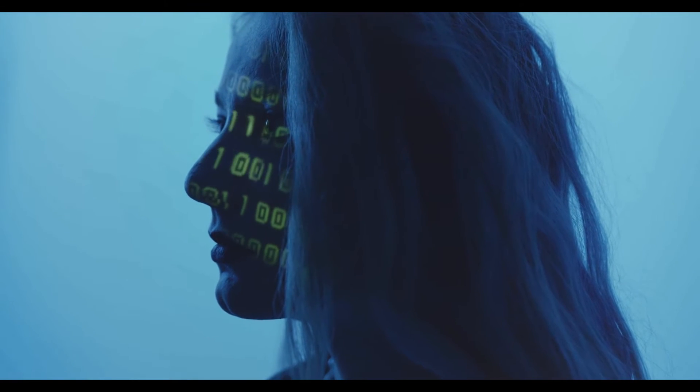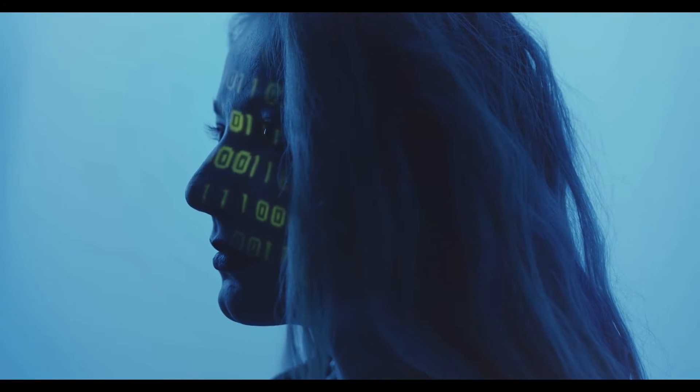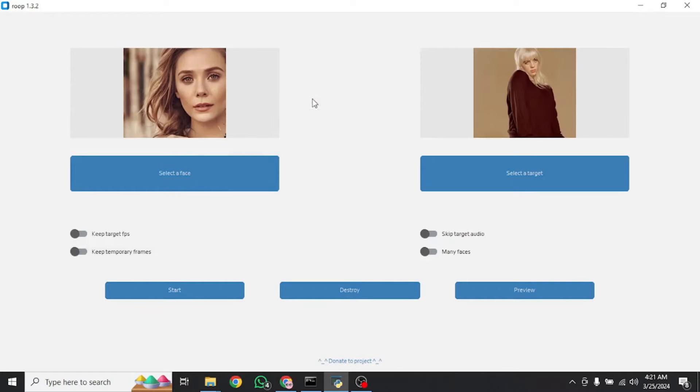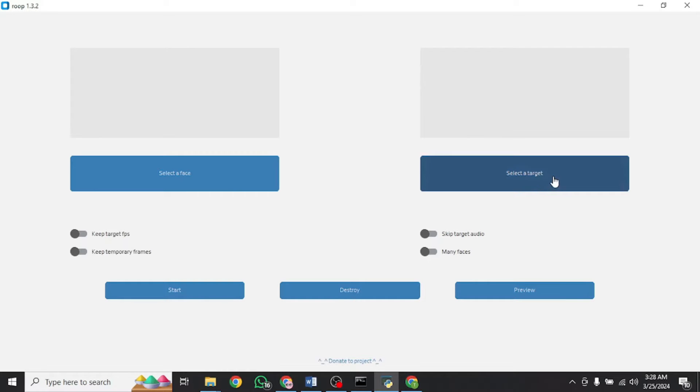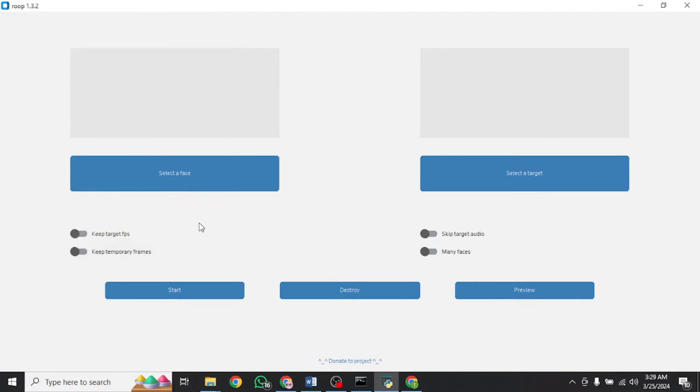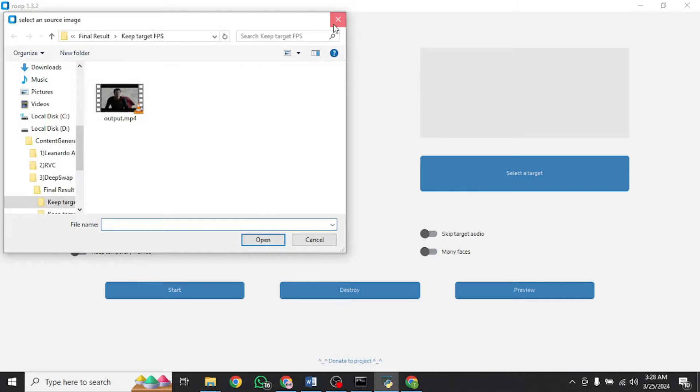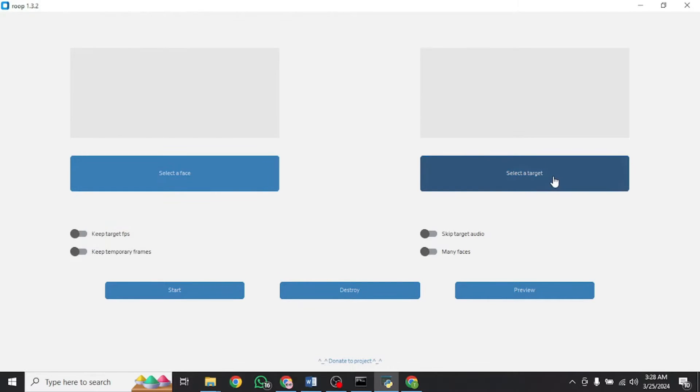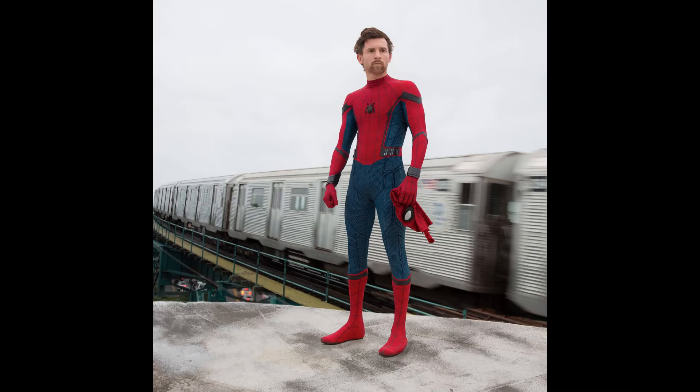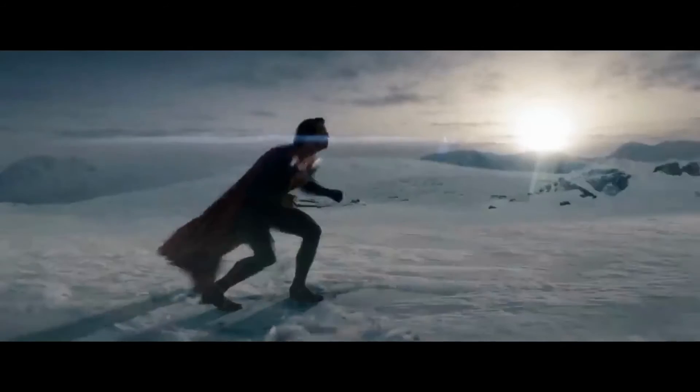Now in order to do so, we will be using an app called ROOP, which is an amazing open source program that allows you to swap faces with just a single click. All you need to do is select a target image or video and a single image with the desired face to be swapped with. With no data set and no training required, the results are pretty amazing. So let's get into it.